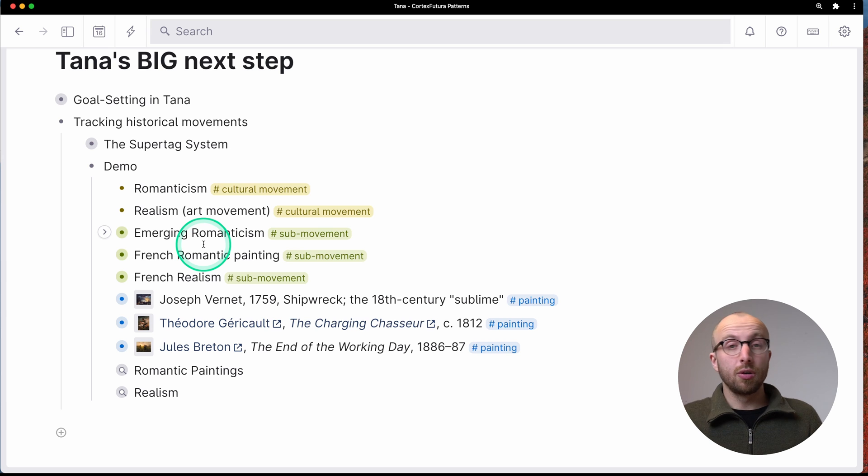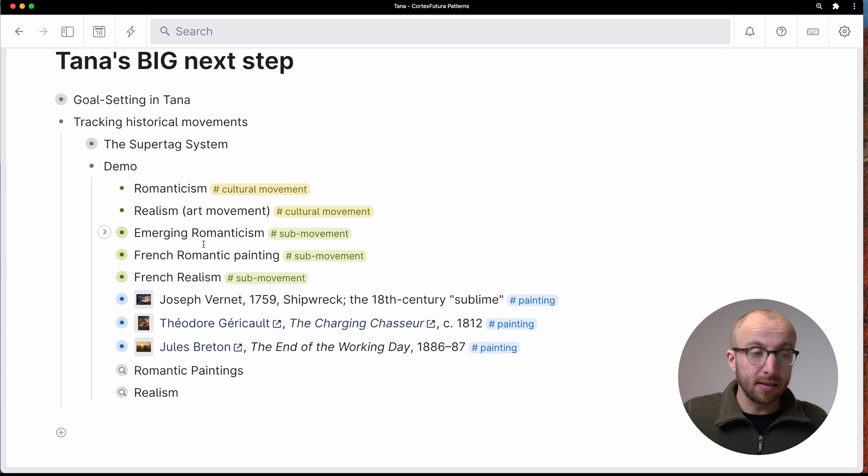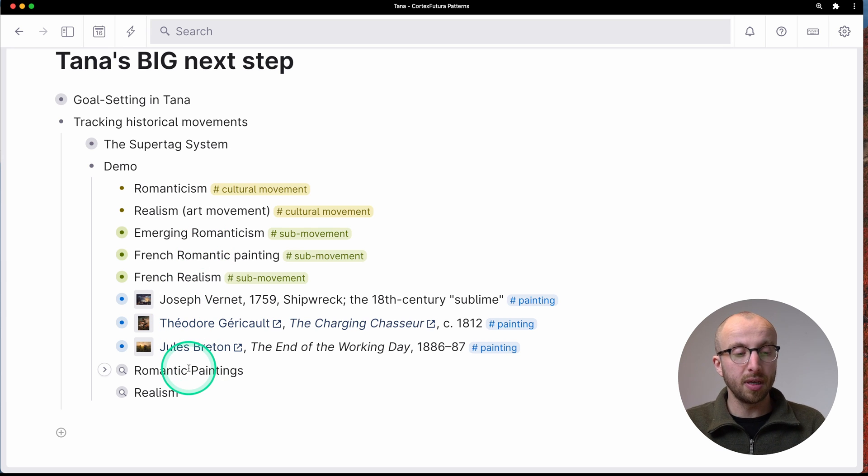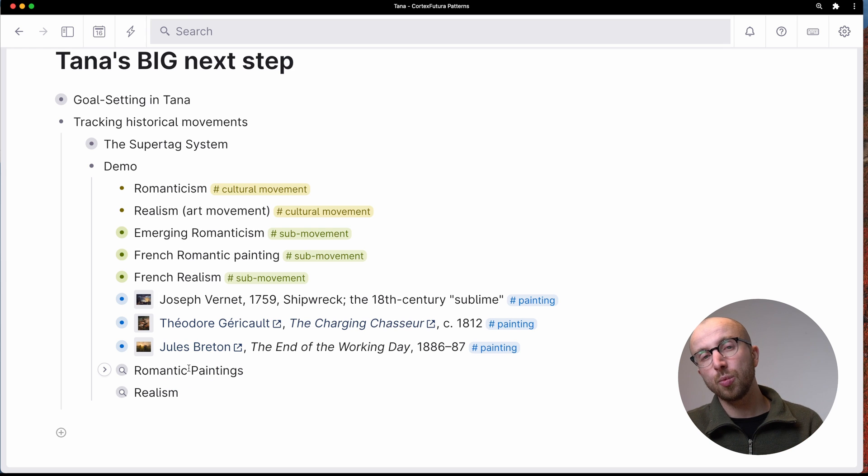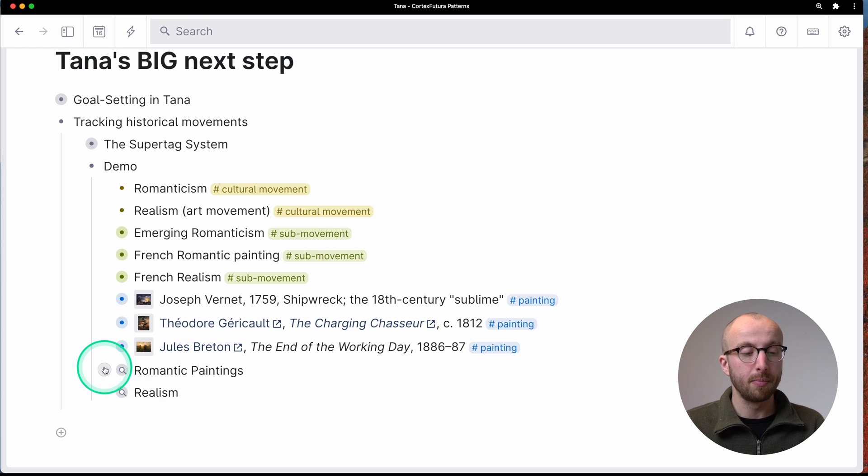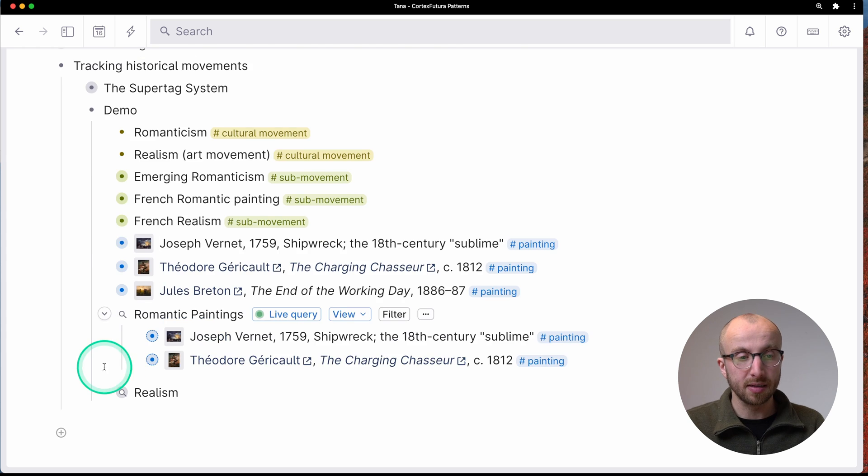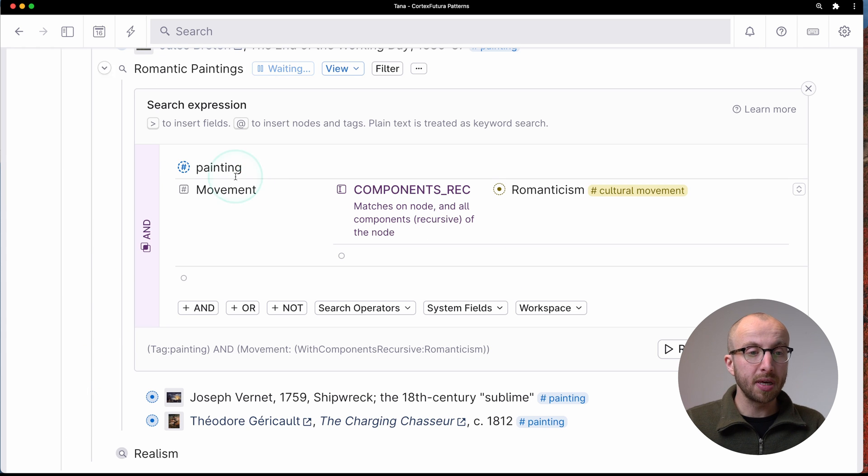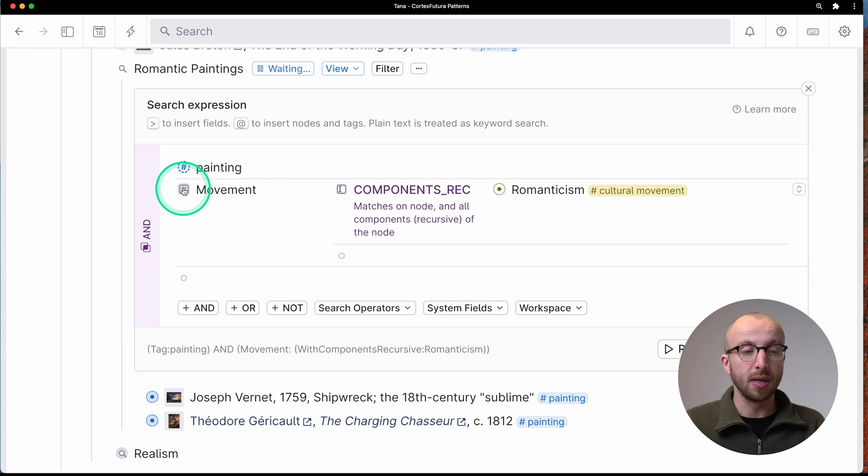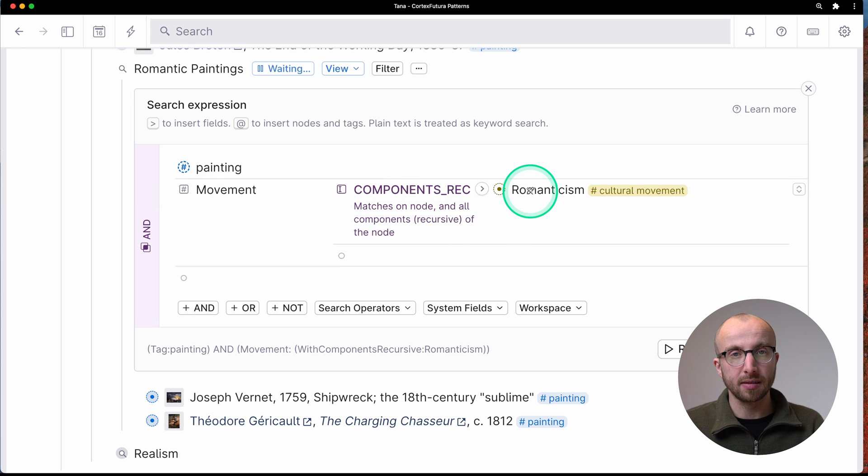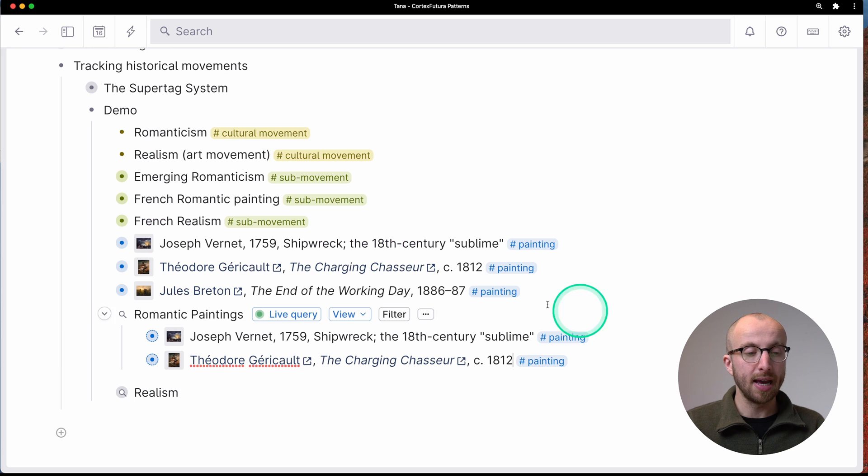Now, you collect paintings in your Tana workspace, and you want to find all the paintings that are in one way or the other associated with romanticism. And so we define a query here, give me all the paintings where the movement is part of romanticism. Recursively.